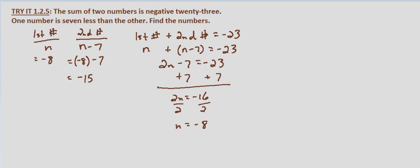So far we have solved this scenario, the sum of two numbers is negative 23 and one number is 7 less than the other, as the first number being negative 8 and the second number being negative 15. So let's check our solutions. How do we do that?